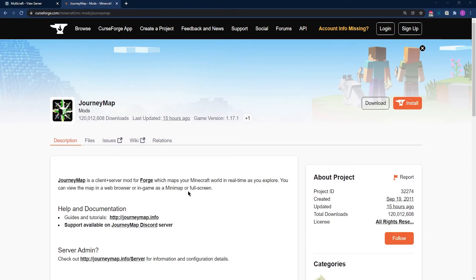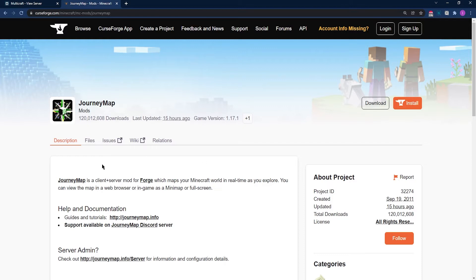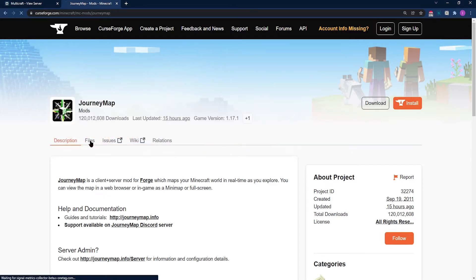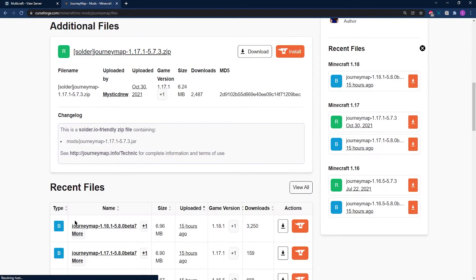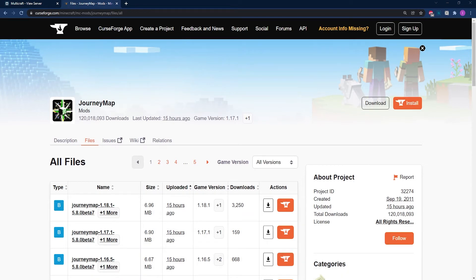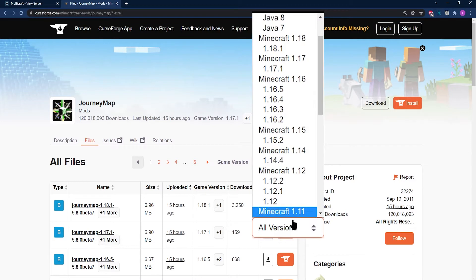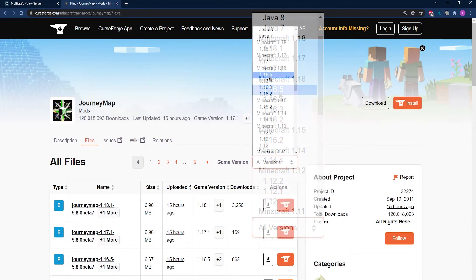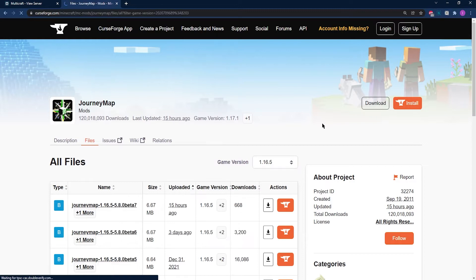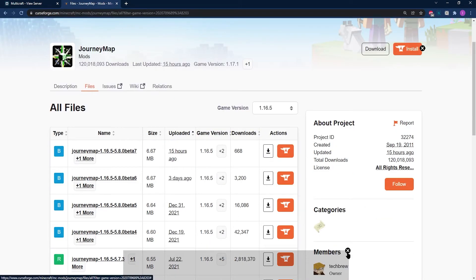Before you install the mod onto your client or server, you're going to need to download it. The first place you're going to want to start off is the Journey Map CurseForge webpage. You can either Google it or just click on it through the description. Once you're here, go ahead and click on Files at the top of the page, then scroll down to Recent Files and click on View All to the right. This will give you specific versions. If you click on the Game Version tab, you can find your specific version of Minecraft. We're using 1.16.5 for our server.